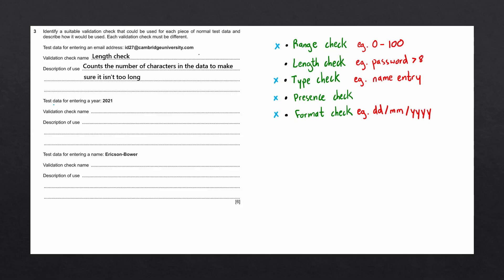The next question says test data for entering the year 2021. Let's again go through each of our validation checks. It could be a range check since we are working with a number. It can't be a length check as the length check would only check the length of the data and not check if it is a valid year.